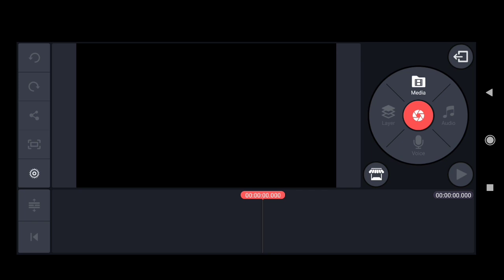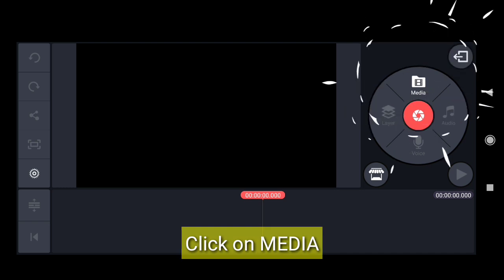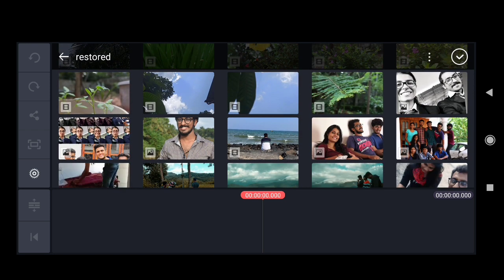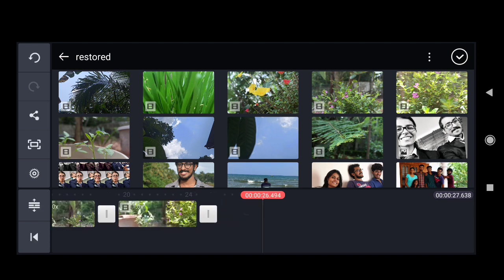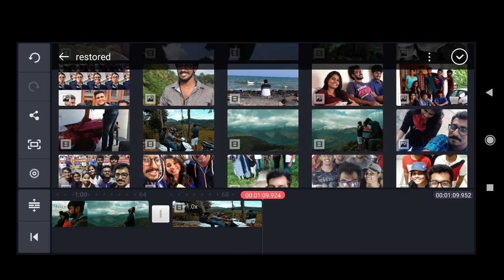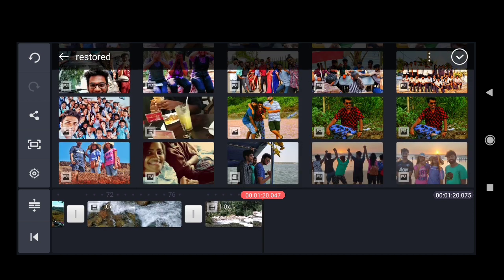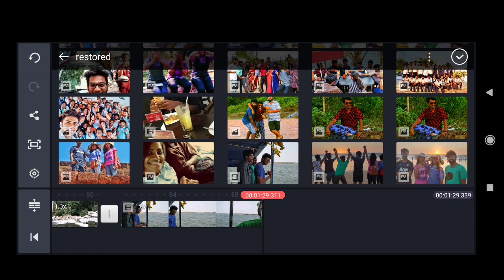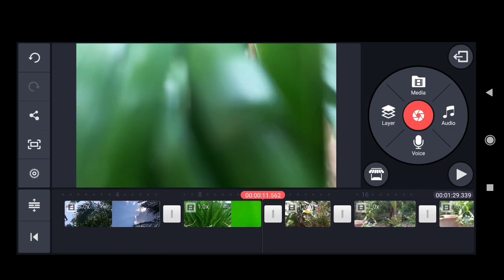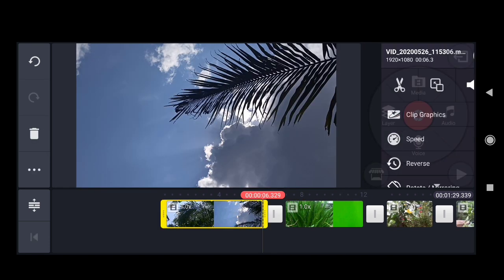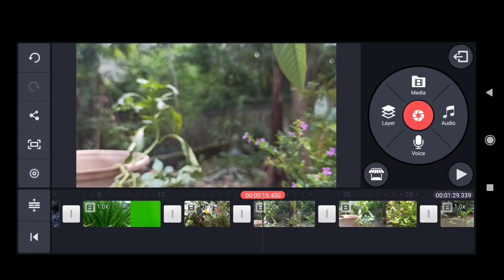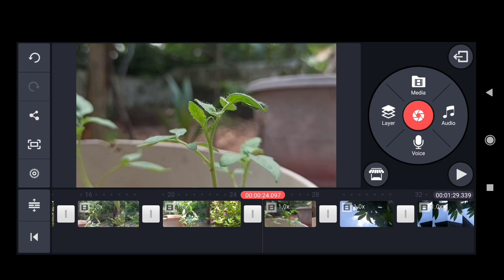Now let's add our media. Let's open the folders and import the videos. Click on the media, then click the media again to add it to the timeline. These are just a couple of random shots with no story line — just some clips to show you how to edit.